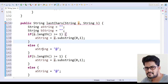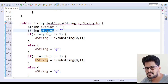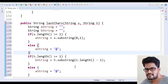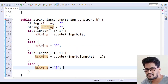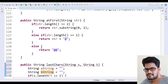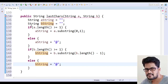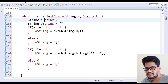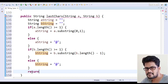For b string: if b.length() >= 1, the value of bString is b.substring(b.length() - 1) to get the last character. Otherwise, bString is '@'. Now I have aString and bString based on their conditions. Finally, return aString + bString.